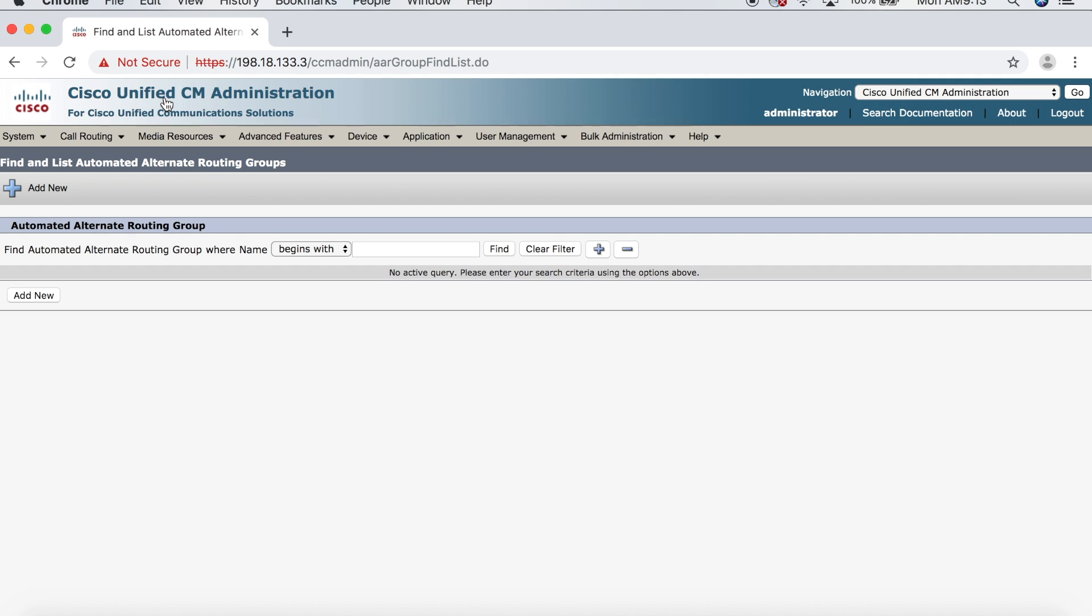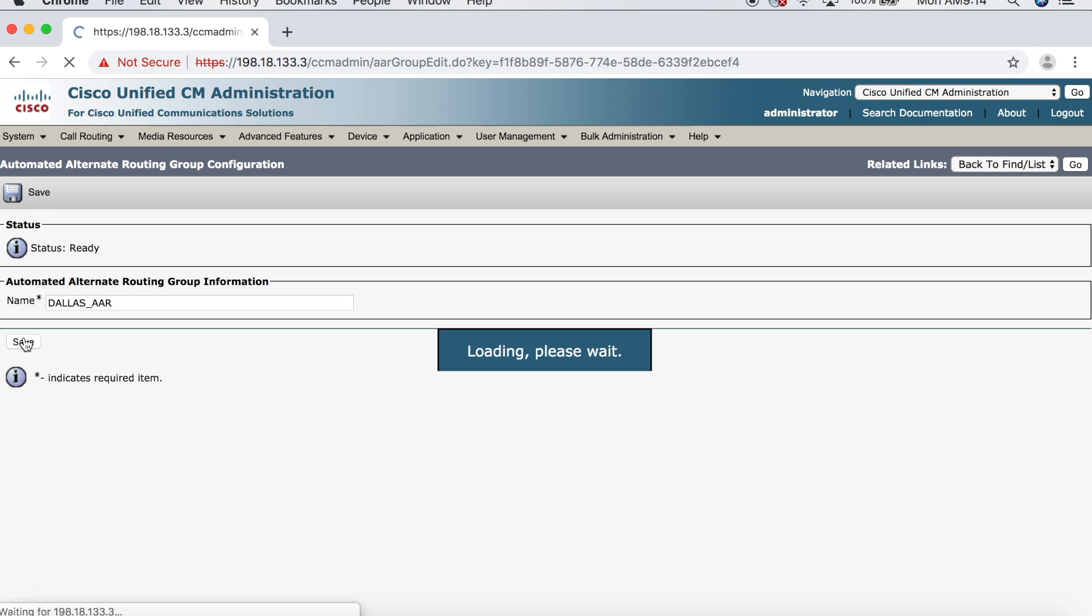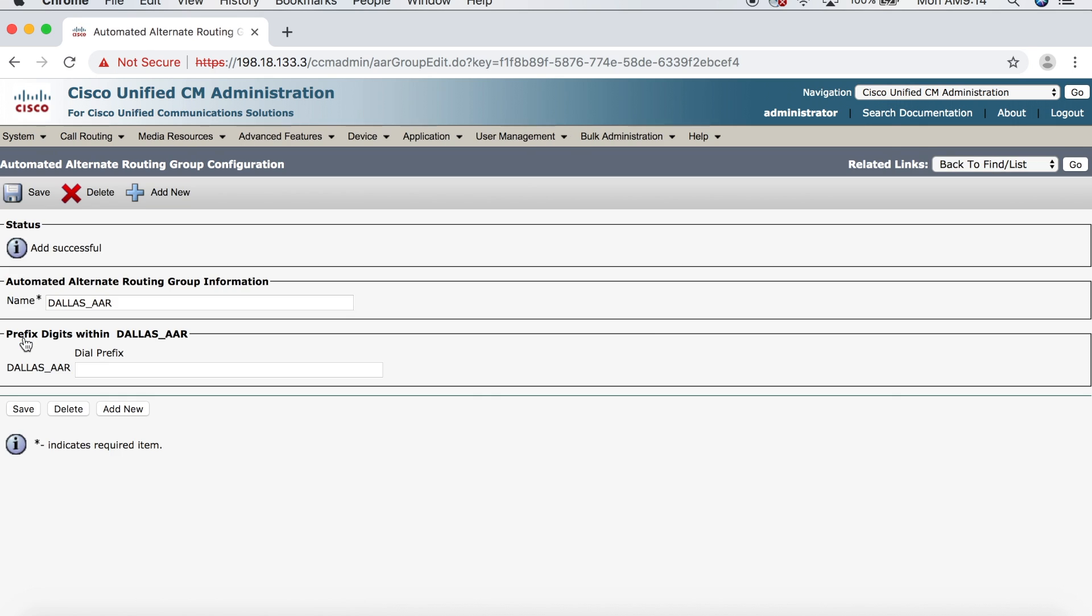So, to create our first group, we're going to click Add New. And we'll call this one Dallas underscore AAR. And then click Save. And that creates our first AAR group.